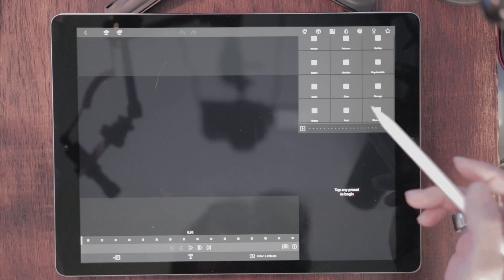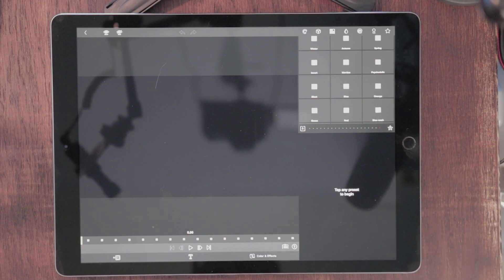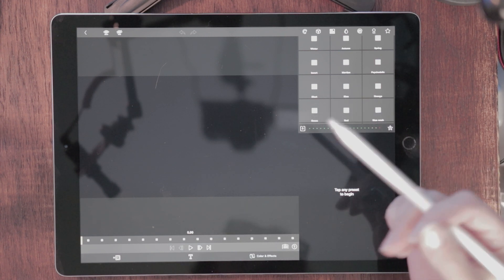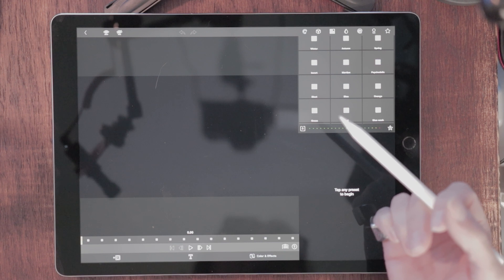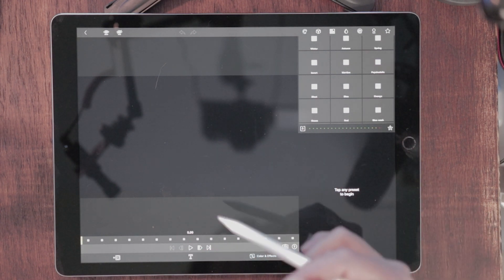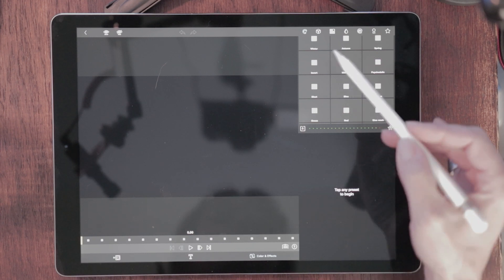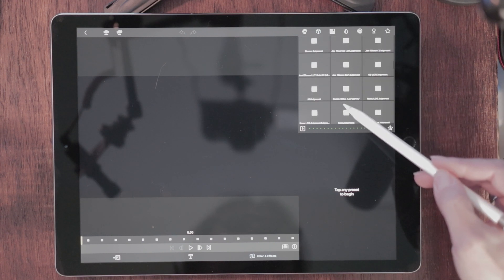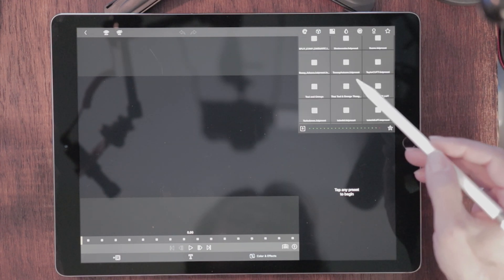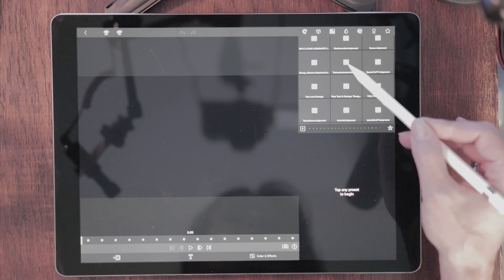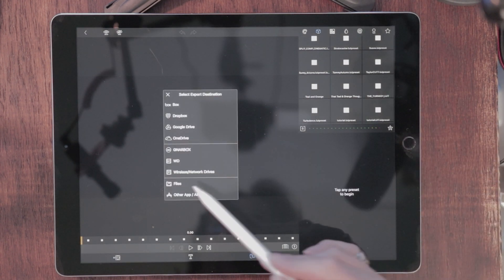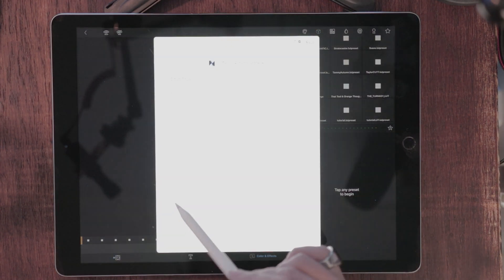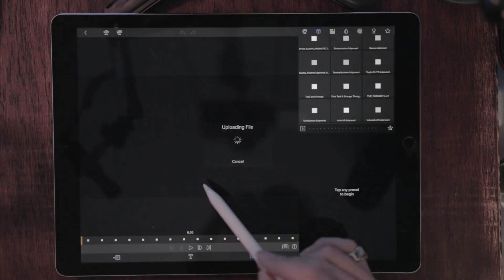Let's say you want to export some LUT packages — maybe you purchased Peter McKinnon's LUT package and want to get it onto your new device. If you can't find his original email with the LUT package, you can always export it from LumaFusion itself. Hit the cube — this is where all of your different LUTs are saved. Here's my Autumn LUT. Press and hold it, choose Share, send it to Files, keep the name you want, and hit the Share button. That's going to send it off into your cloud.